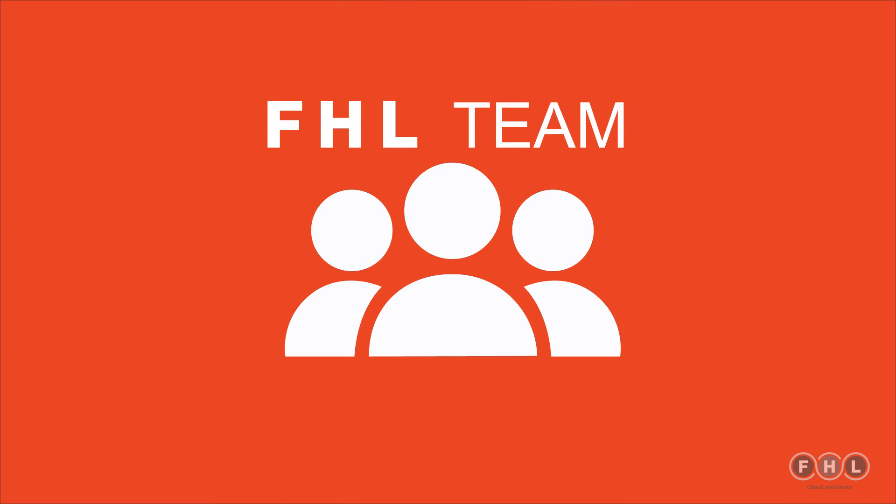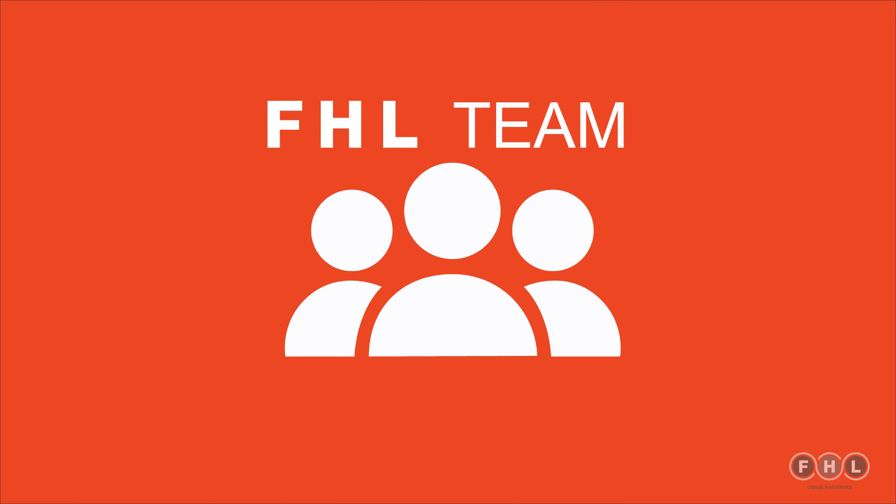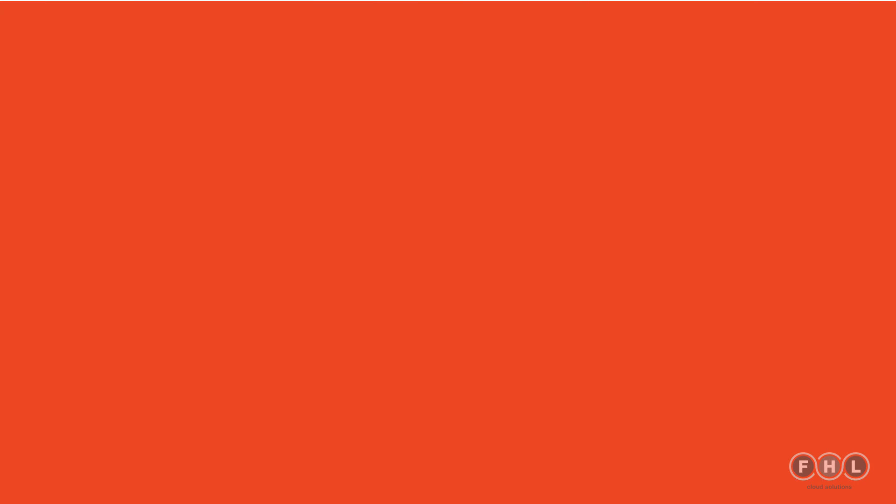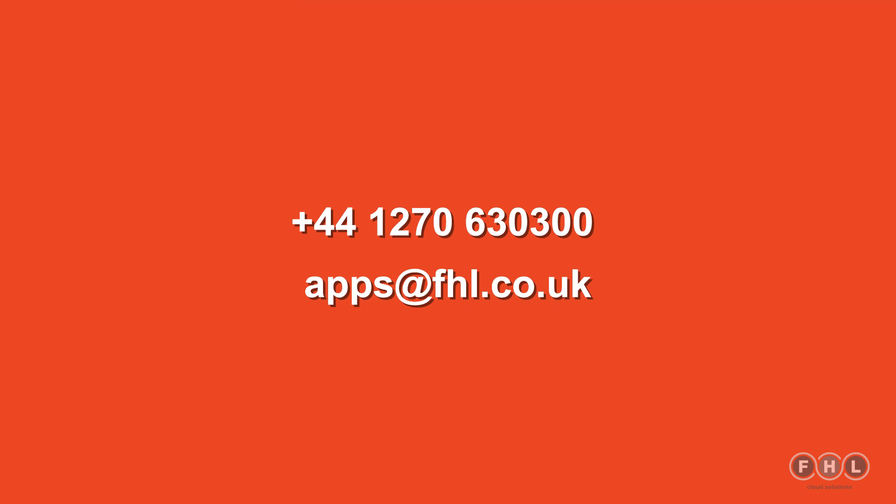The FHL app team would love to help. Built by FHL. Powered by NetSuite. Would you like a free trial? Contact us now.